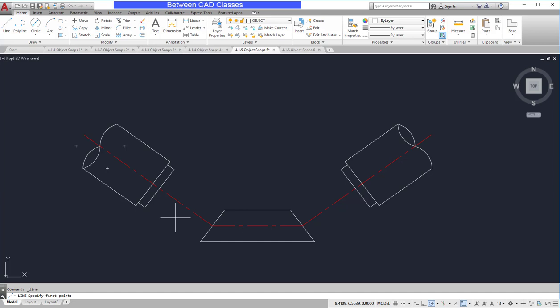I may want to use one specific object snap for a couple of different reasons. One, maybe I'm having a hard time getting the exact point. Or two, maybe it's an object snap that I don't use very often, so it's not really worth turning on the running mode.